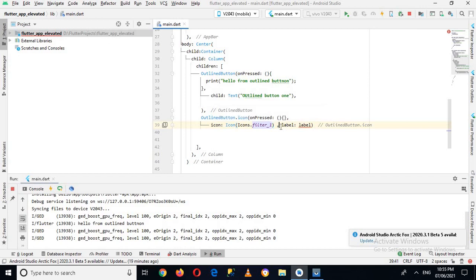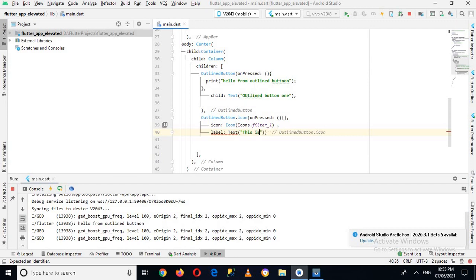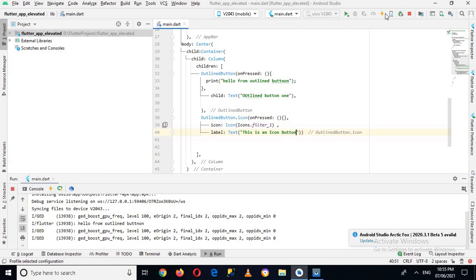For the label I'll use a Text widget. I'll use Text and here I'll write 'This is an icon button'. Now let me run this again quickly.